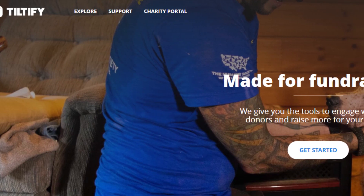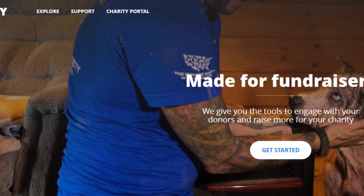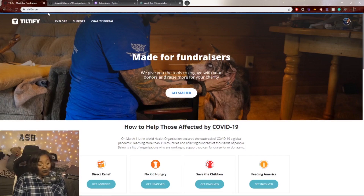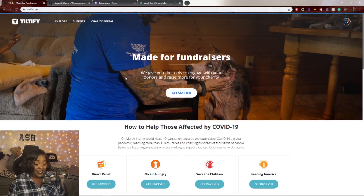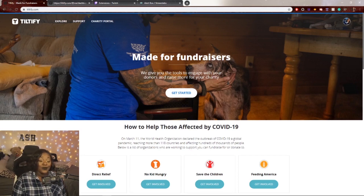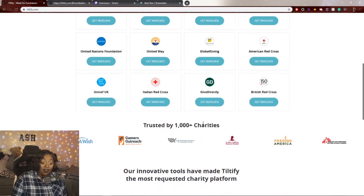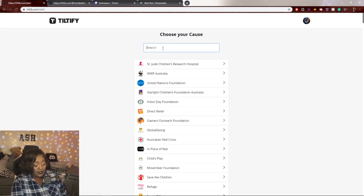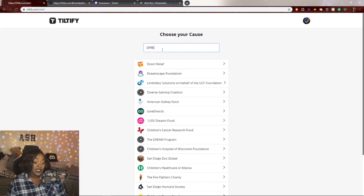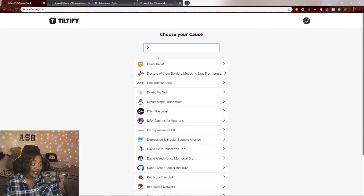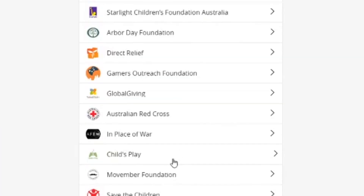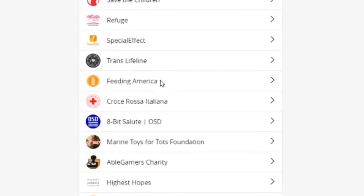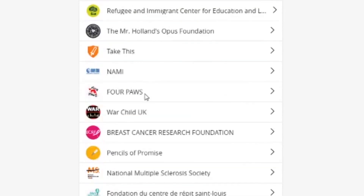I recommend you go to tiltify.com right now and make an account. Once you are on that webpage you get to choose your cause — there are a thousand-plus charities on this platform that you can support. You can search for one, so if you want to look for Direct Relief, boom, there it is. If you want to support St. Jude, they're right there at the top. We have Child's Play, Gamers Outreach Foundation — so many incredible causes.